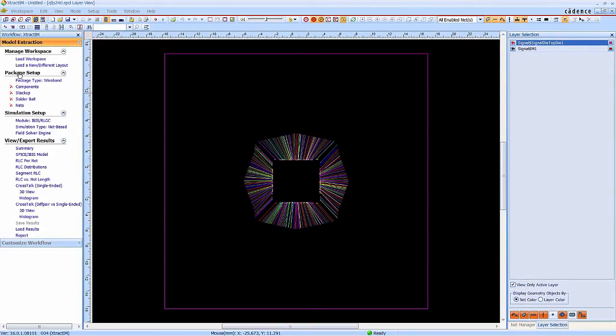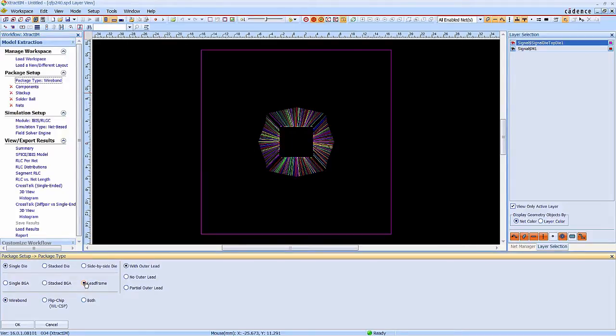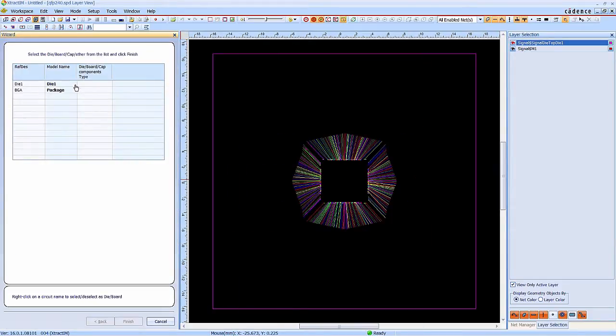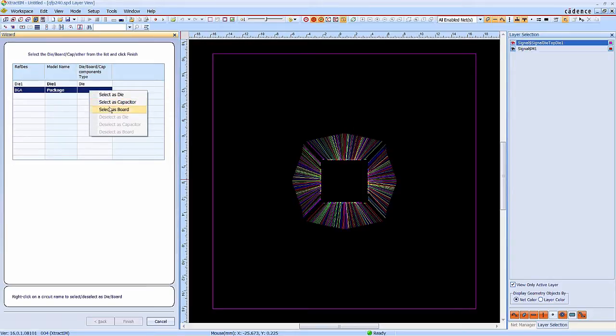Next, we are going to set up the package. This is a wire-bonded lead frame with outer-lead package. We set up the die and outer-lead components.